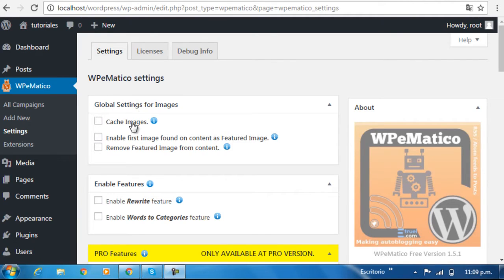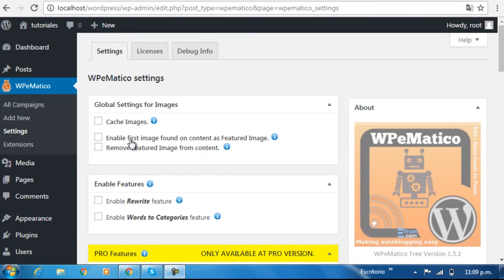The first lets you save all the images in the post you're going to obtain into the WordPress images folder, the second lets you set the first image in each post as the featured image, and the third lets you remove the featured image from the content of all the posts you're going to insert.